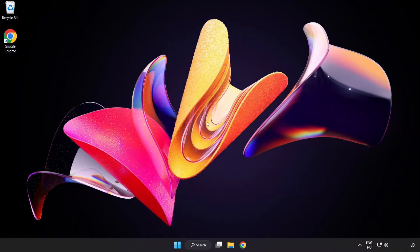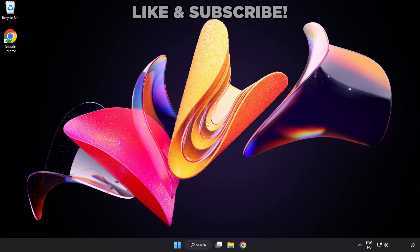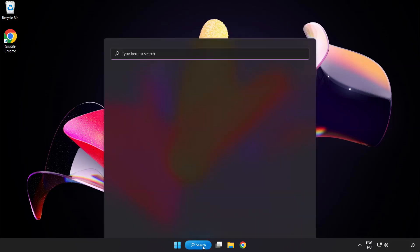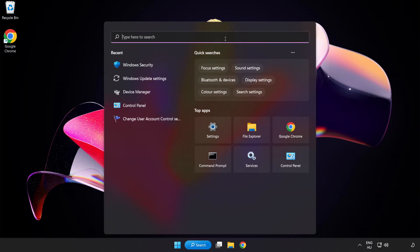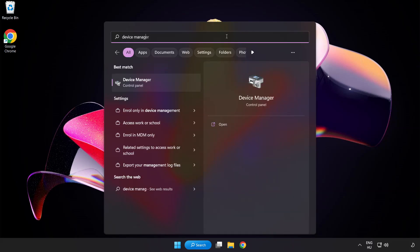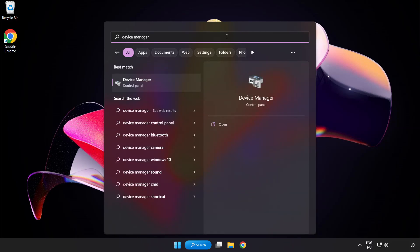Welcome to this video. I am going to show how to fix game black screen issue. Click search bar and type device manager. Click device manager.